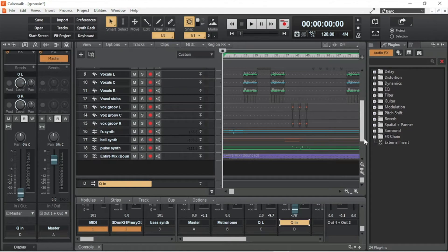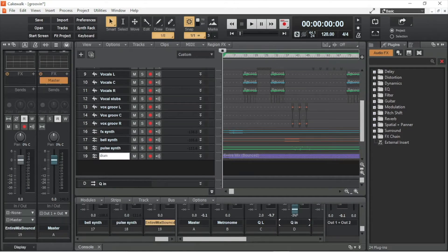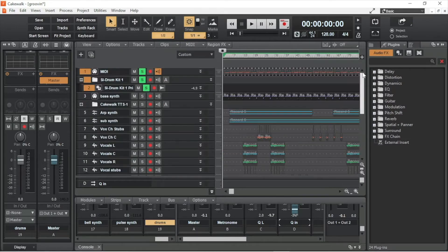A bounced audio track will now be added below the last track. I would recommend renaming the track so it is easily identified when it is imported into Logic. Next, click on Solo on the MIDI track, then do the same with all other MIDI tracks.